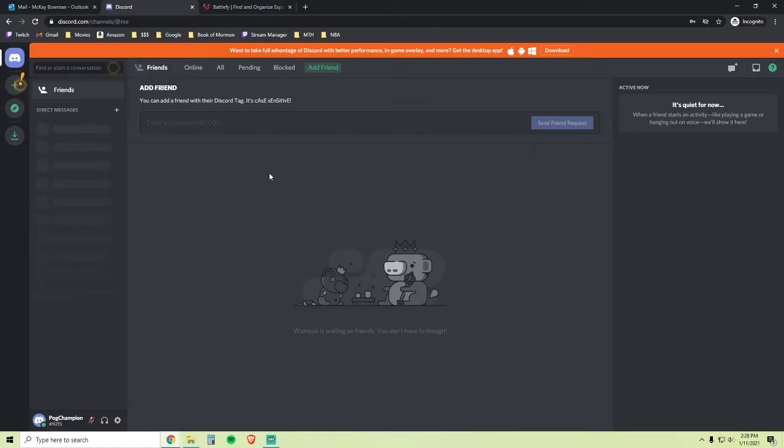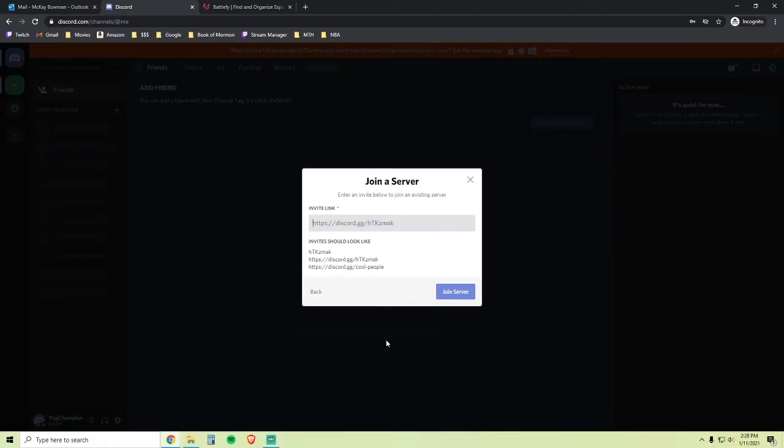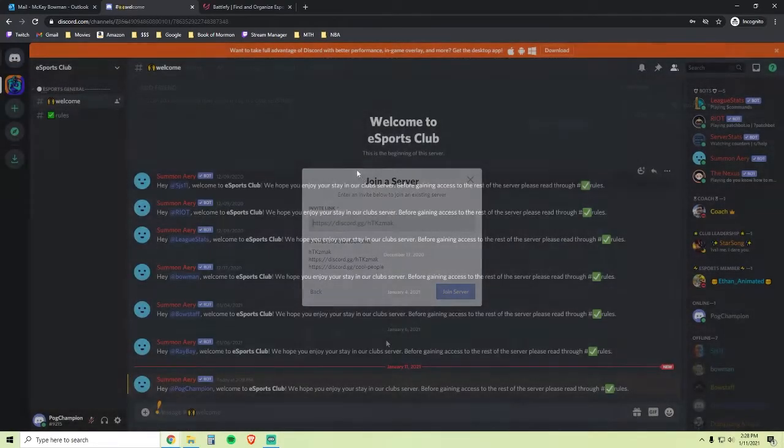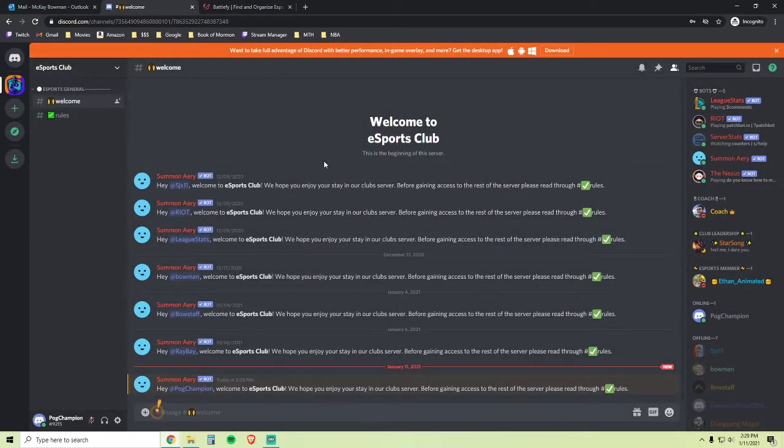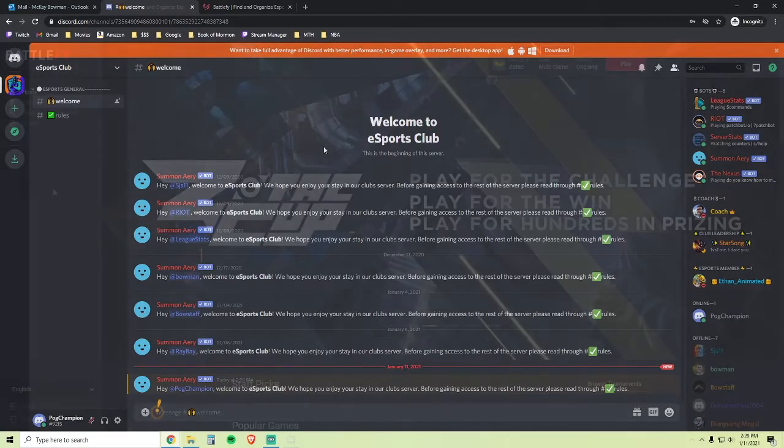To join the My Tech High Esports Club server, click on Add a Server, and at the bottom here, click Join a Server. Go ahead and copy and paste the Discord link that's in the description into this box. Once you're here, look through the Esports General section and follow all the instructions. Once you've done that, you'll be able to chat with other students about each game and even link up with them to play.